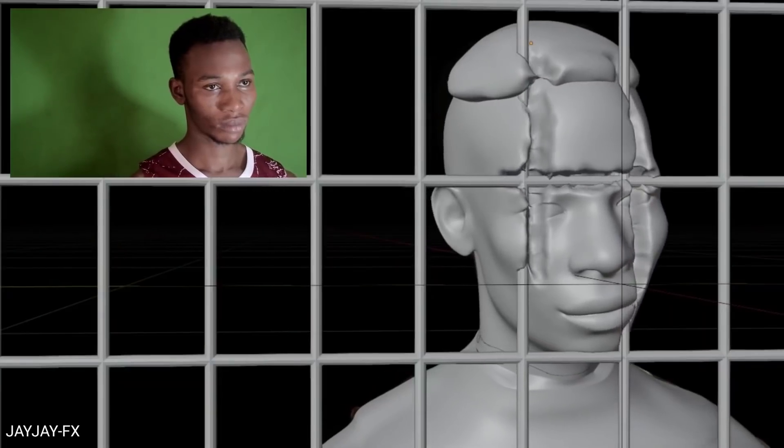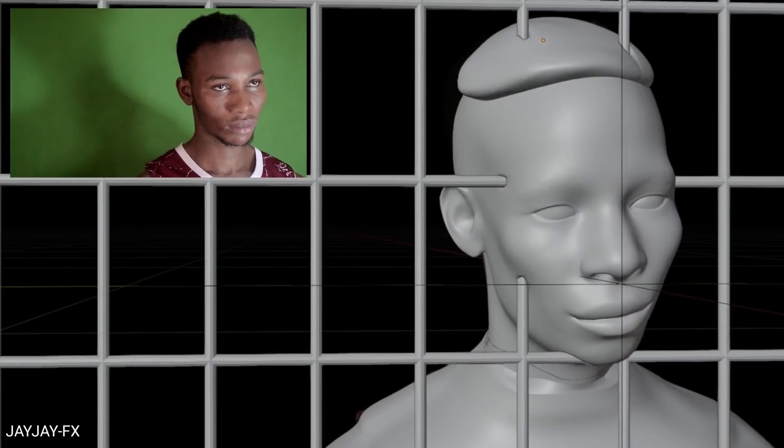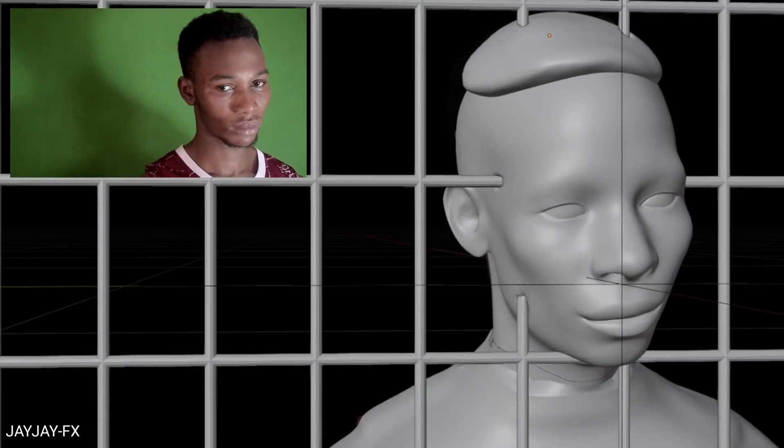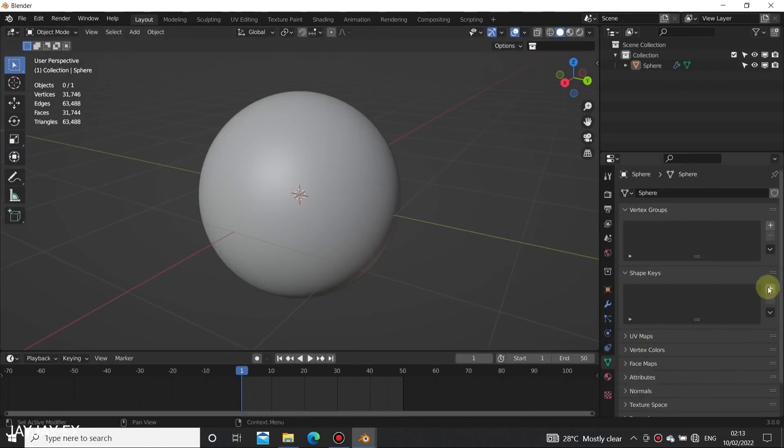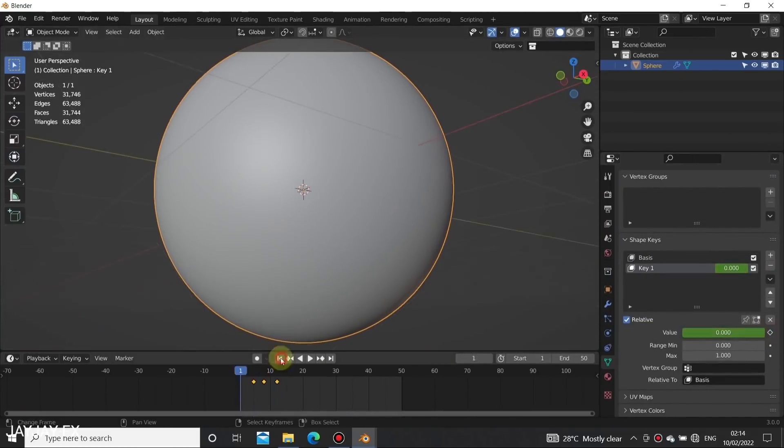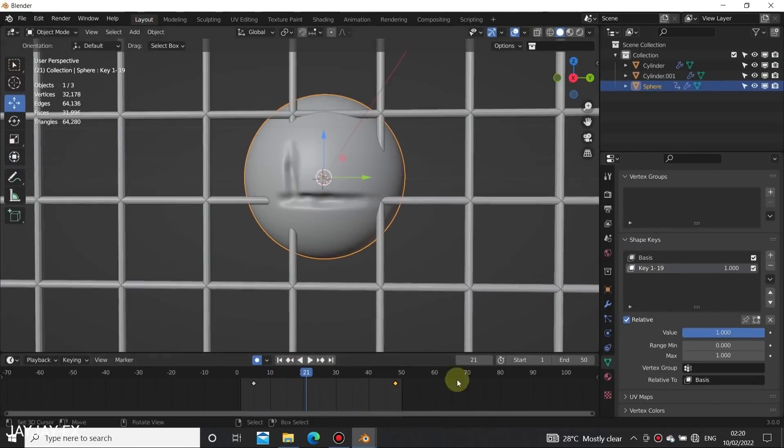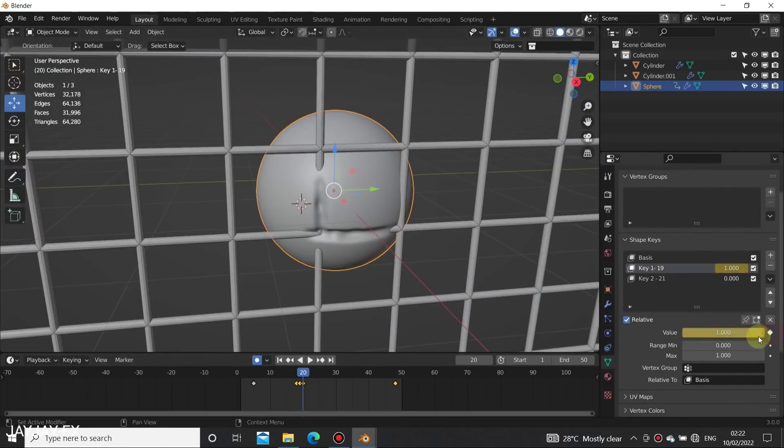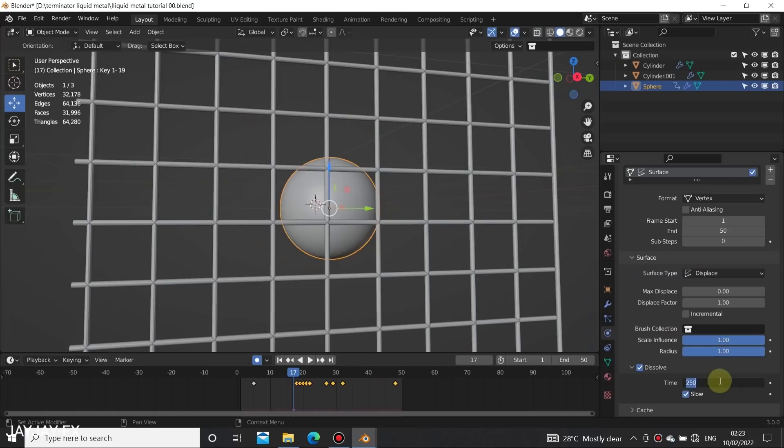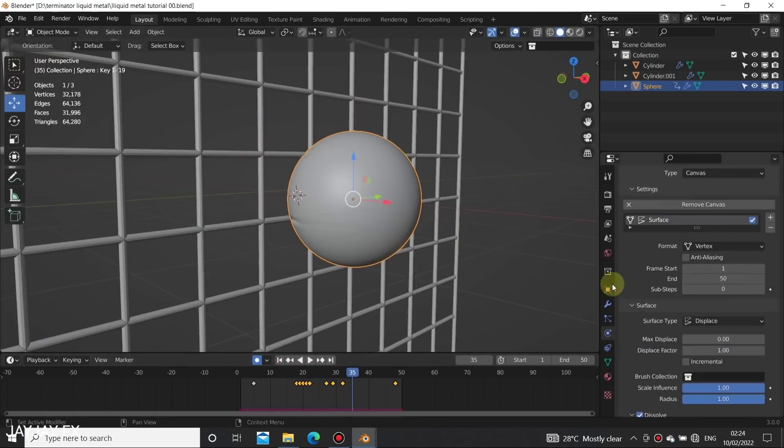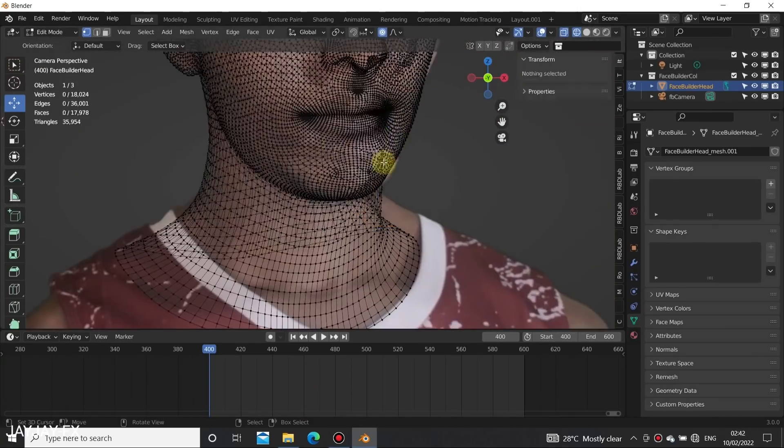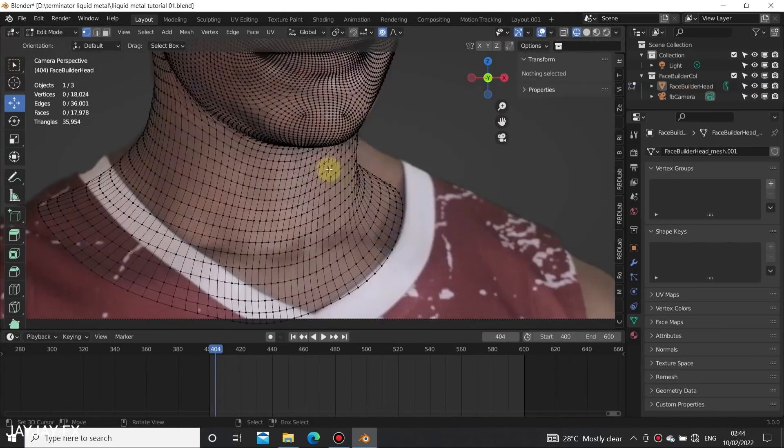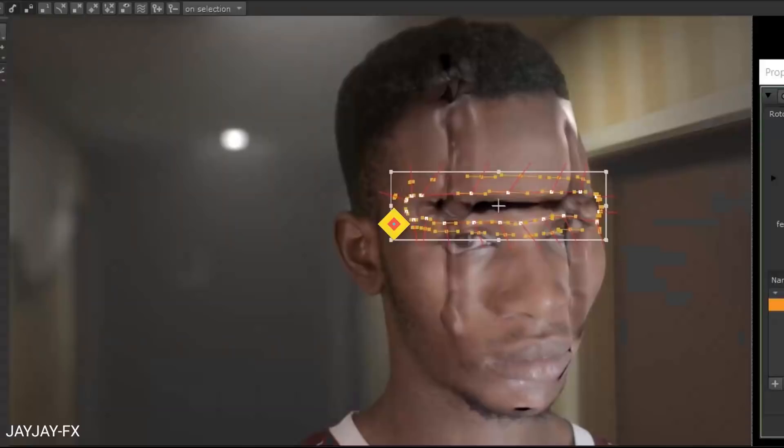You will see first how you can replicate the effect using sculpting in addition to shape keys and dynamic paint modifier. Next you will see how to model the face and wrap everything with some composition inside Blender.